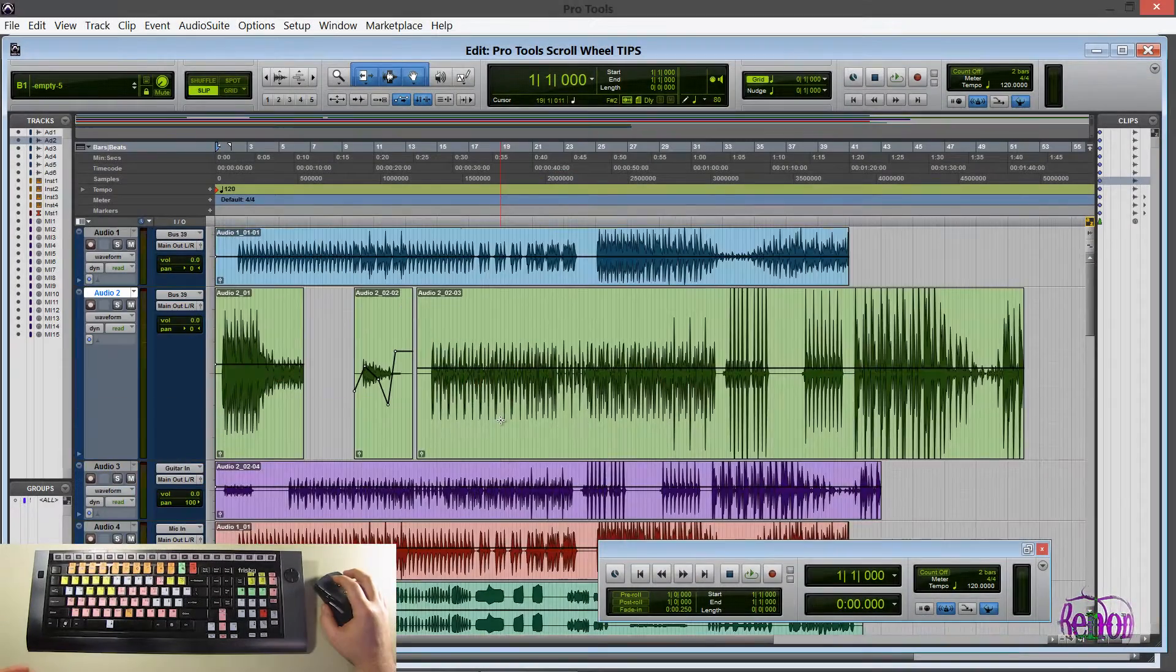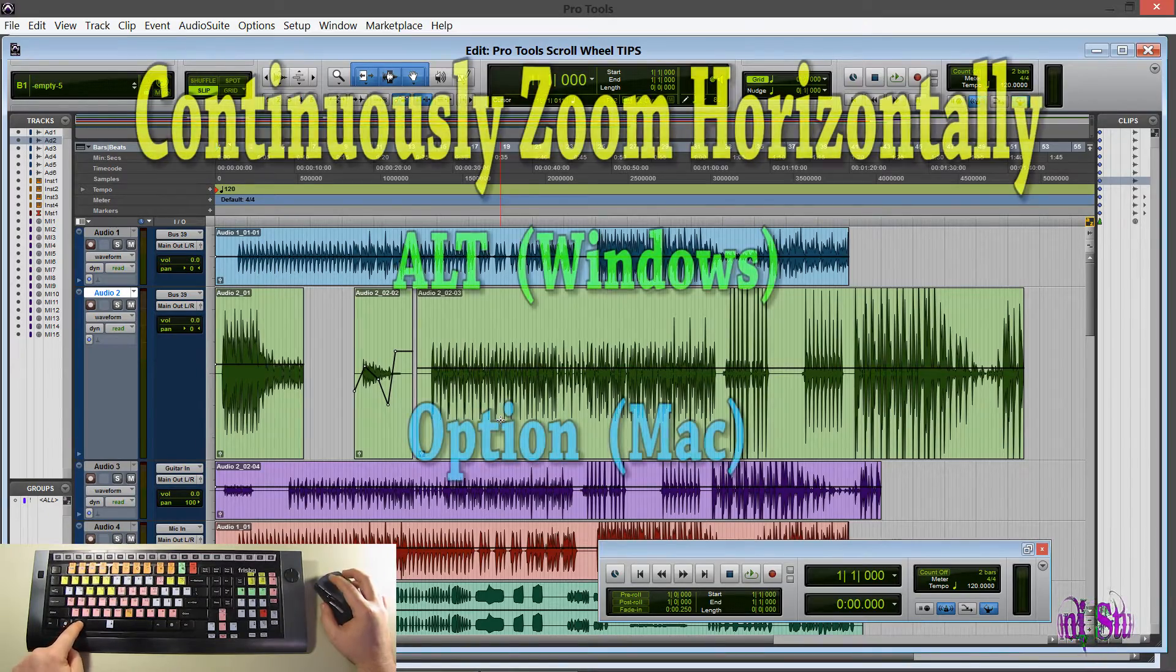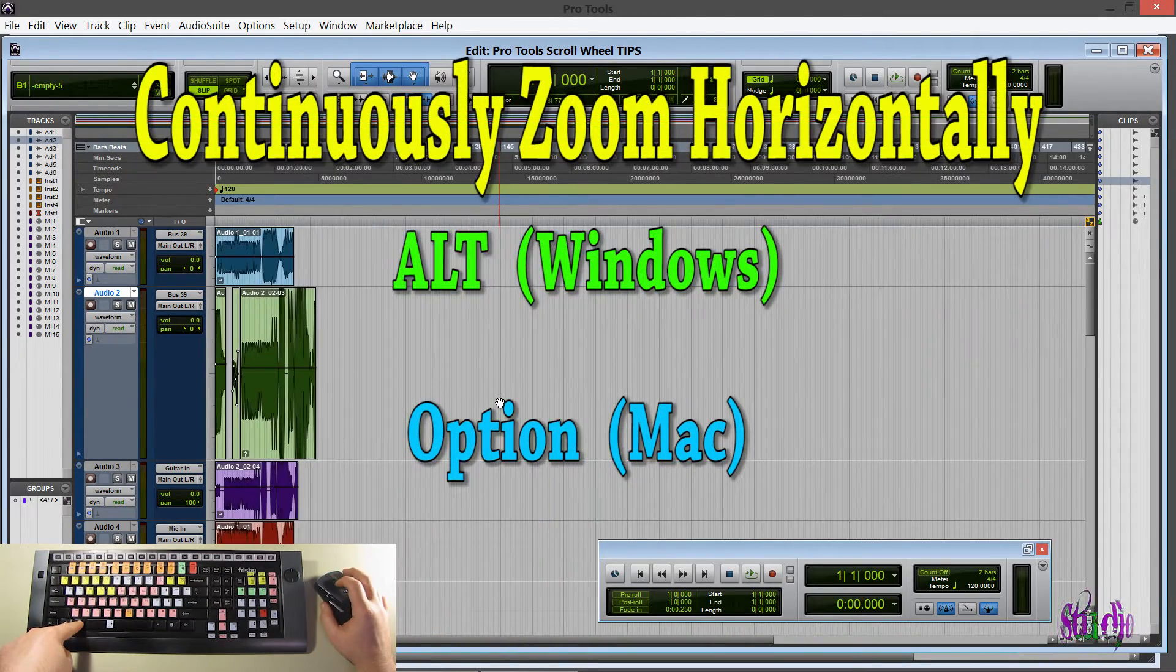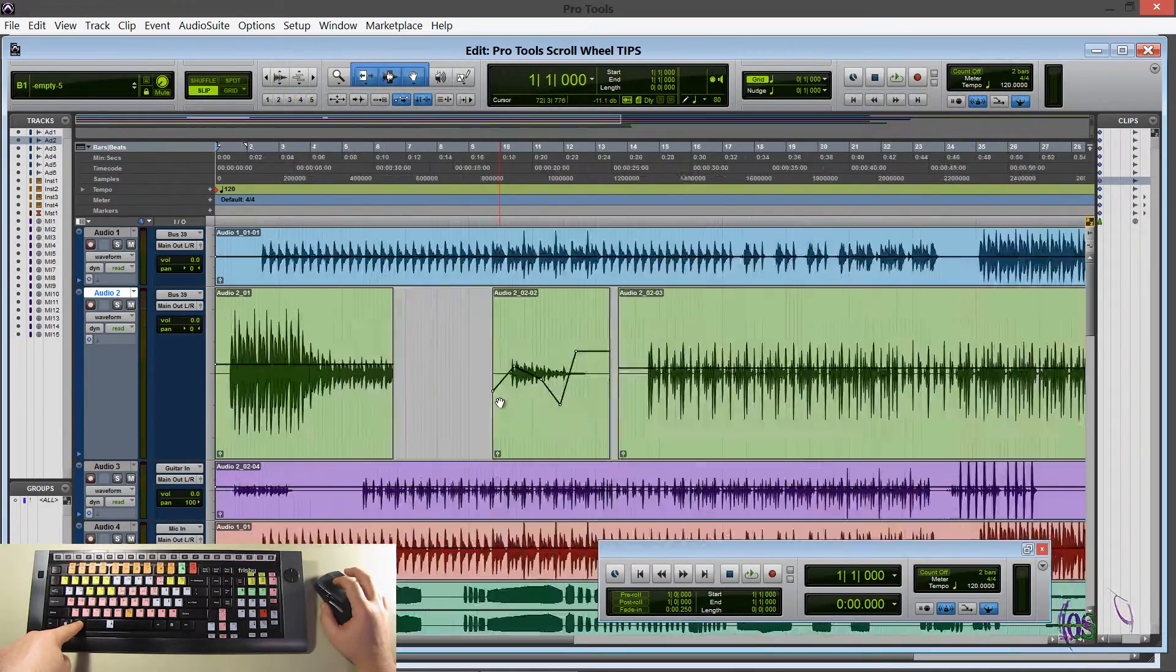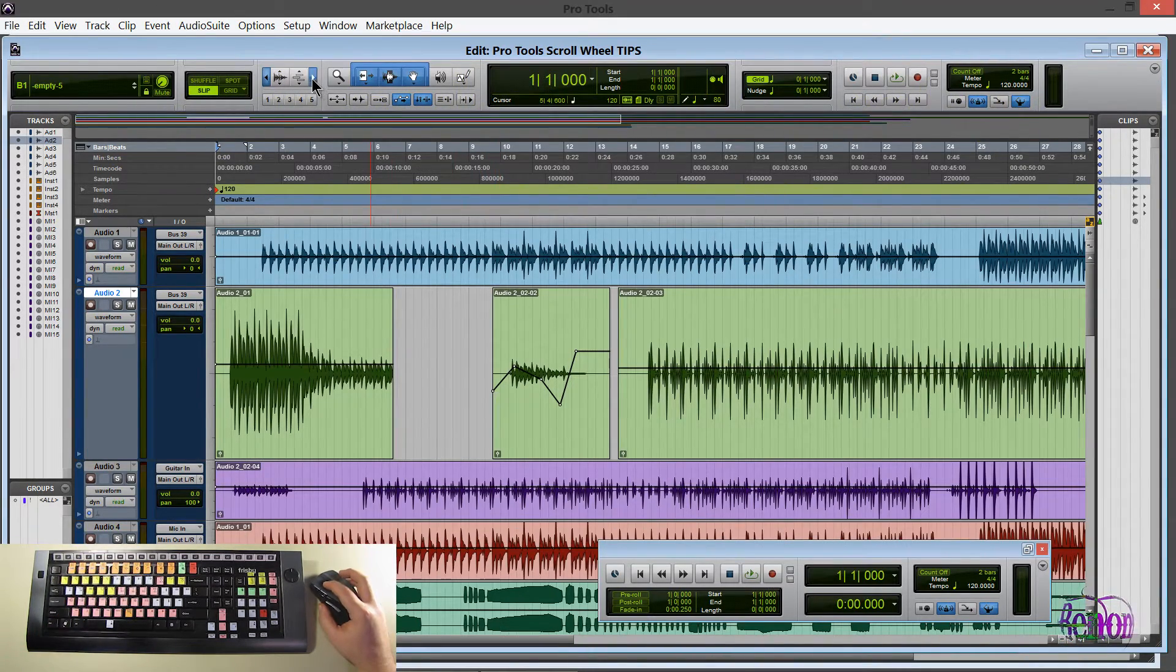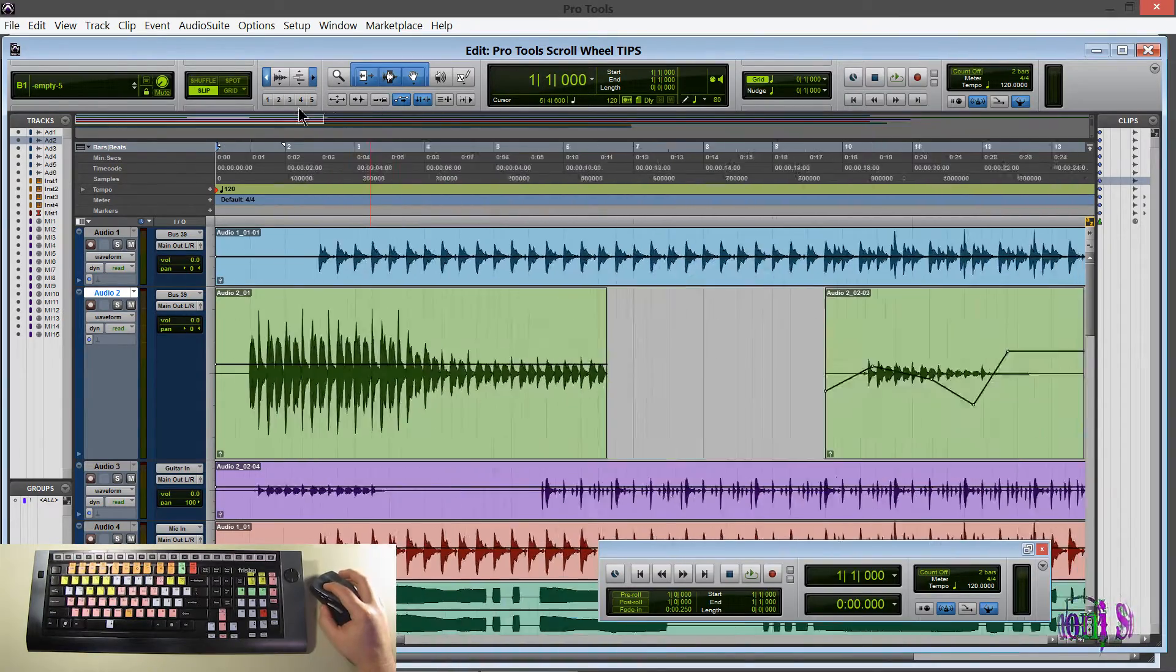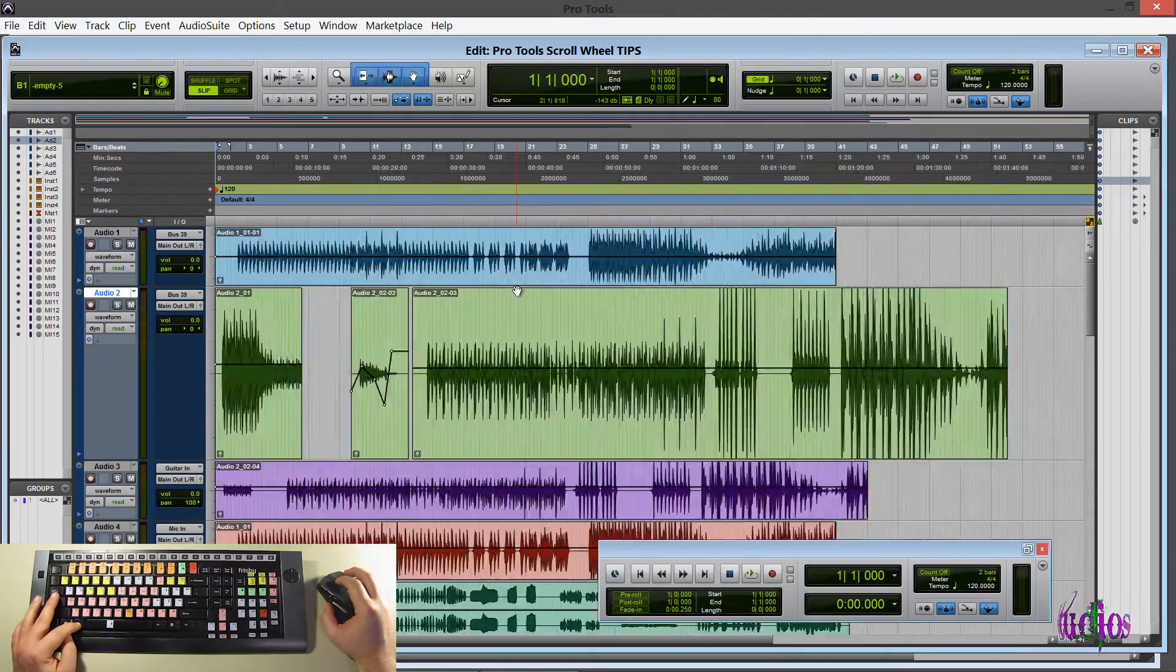So now moving on to another modifier key. And this time we'll just hold down ALT. We hold down ALT. And now you can see we are zooming in or out. Which would be the same as using these buttons up here. So again that's ALT. And then just scroll.